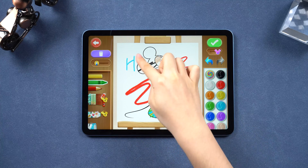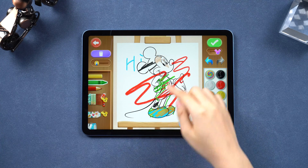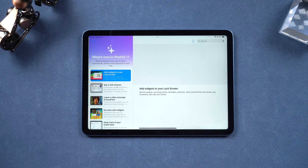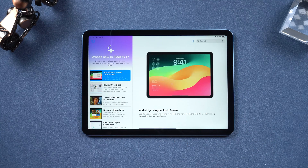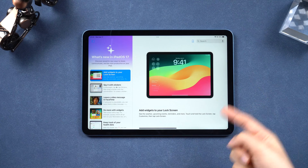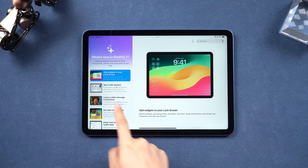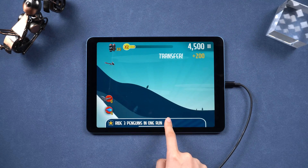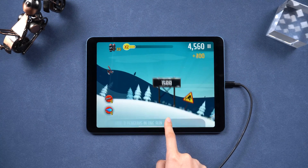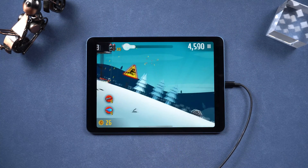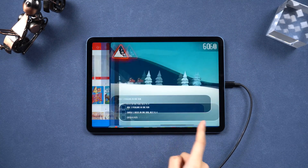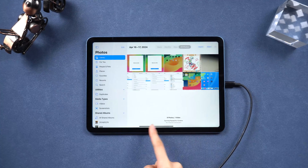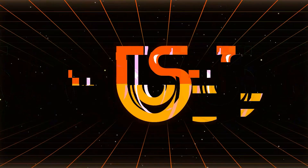Hi there. If your iPad is running slow, or it went slower after updating to iPad OS 17 or the upcoming 18, and you wonder how to speed it up, you are in the right place. Here we will find out the reasons and speed it up with some methods. Let's get started.